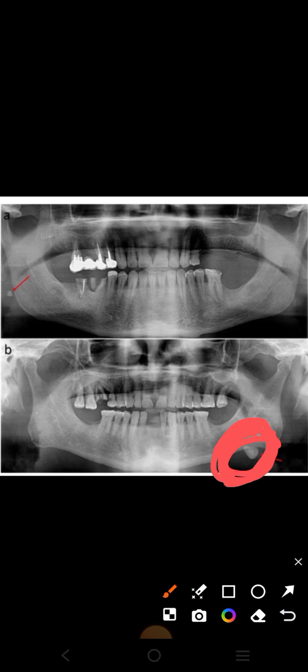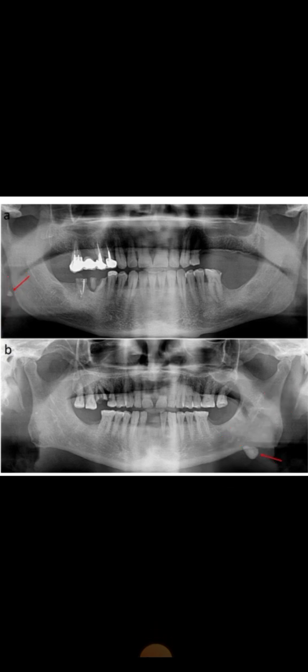On the lateral side the parotid gland is present, so this may be a stone in the duct of the parotid gland. That was all - thank you very much.